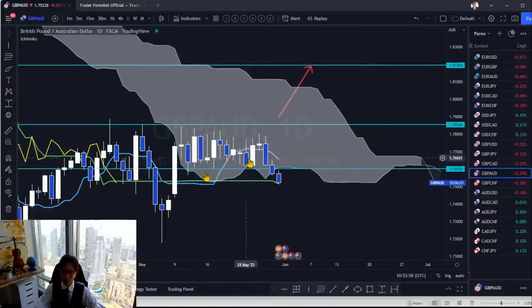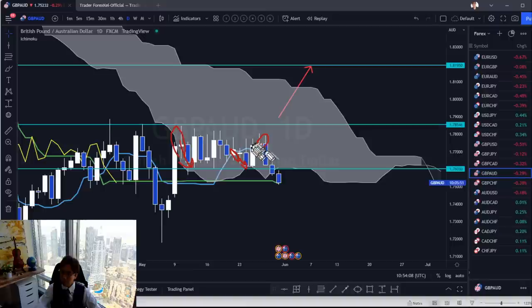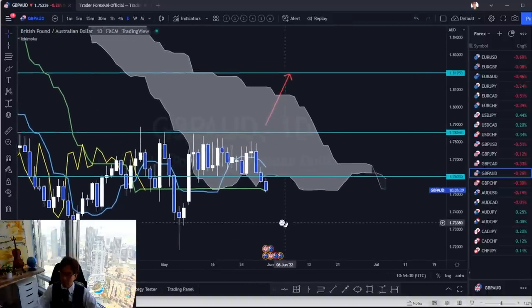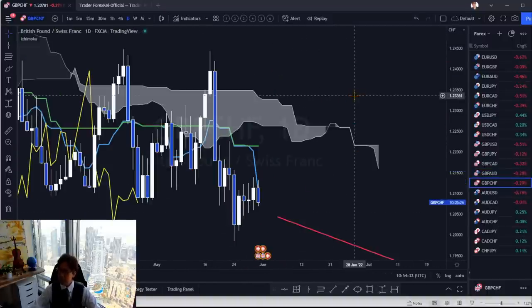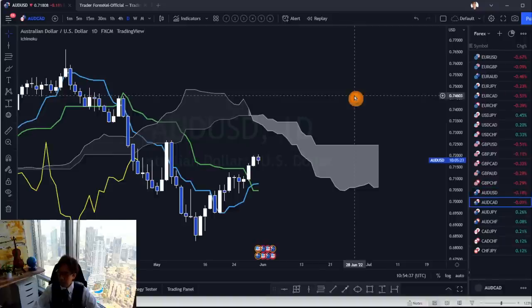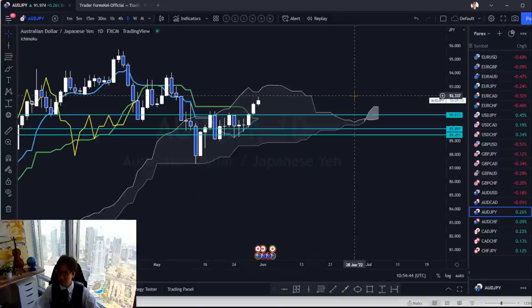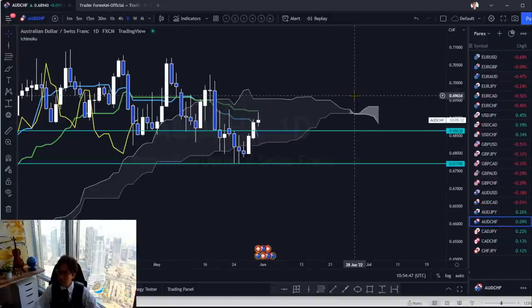When kumo and kijun sen are flat I don't even look at the candlesticks because they may not really work. When the market is within the kumo we have some dojis, but every time it breaks it doesn't go that far. The last doji break had three consecutive bearish candles — a good breakout — but when you see the break you never know if it will continue. I don't take doji breaks in range or within the kumo.